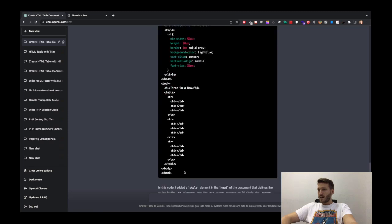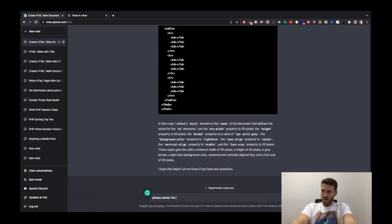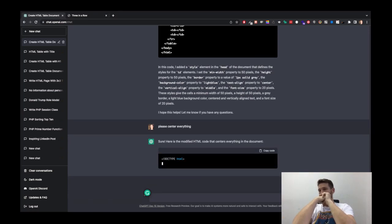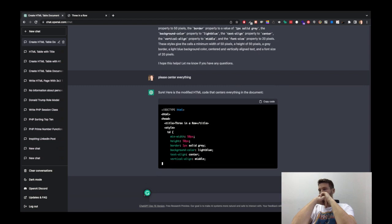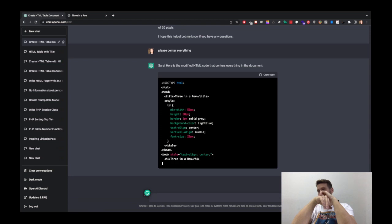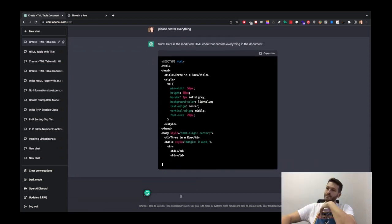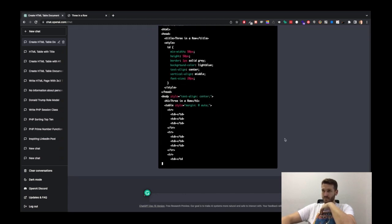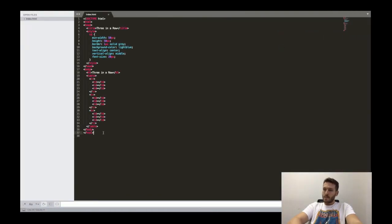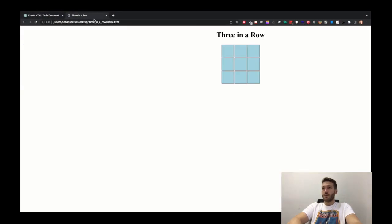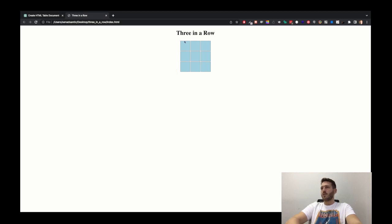Pretty cool looking. So I'm just going to ask: please center everything. Let's see how that works out. All right, let's copy that code, let's paste it, refresh. I'm not sure what happened here — I was zooming earlier. So now everything is centered. Three in a row, here we have it. So now we have kind of the design in place.